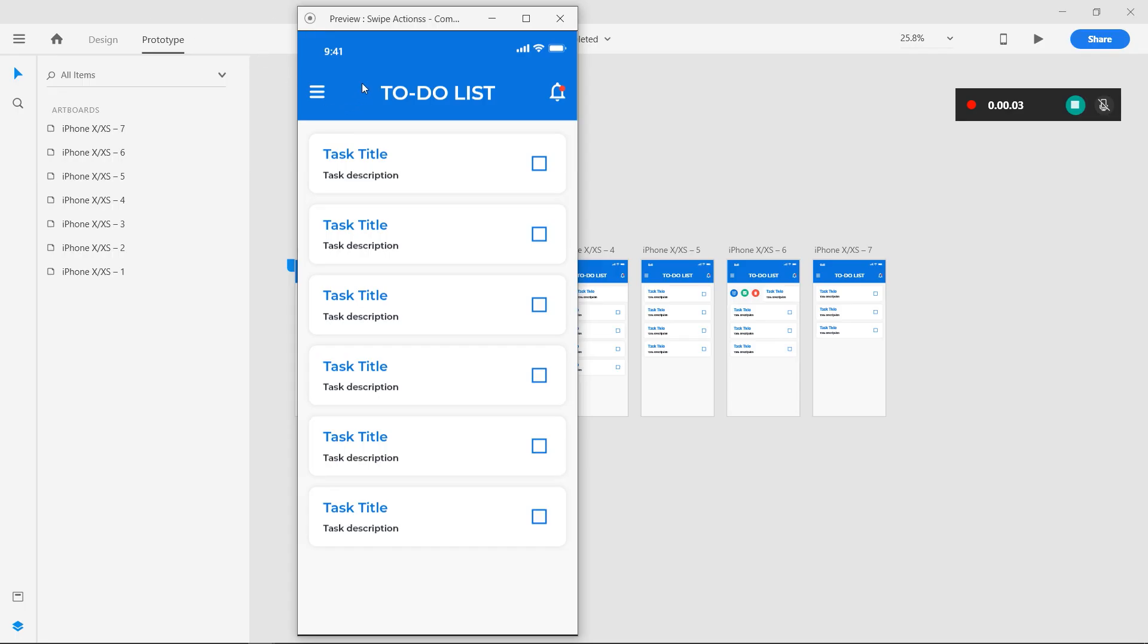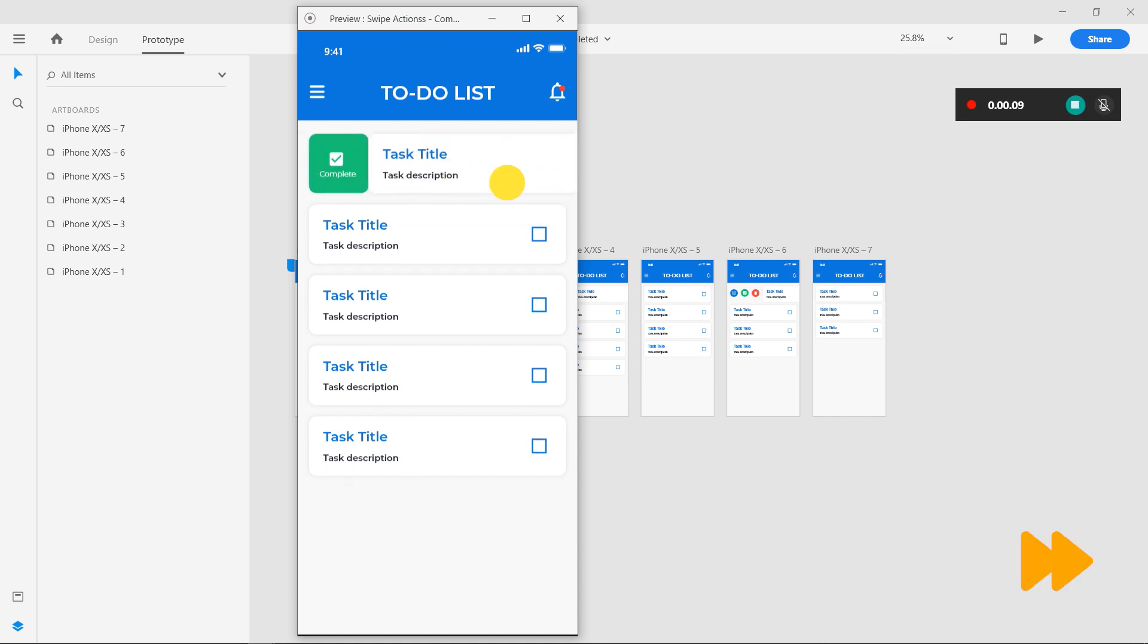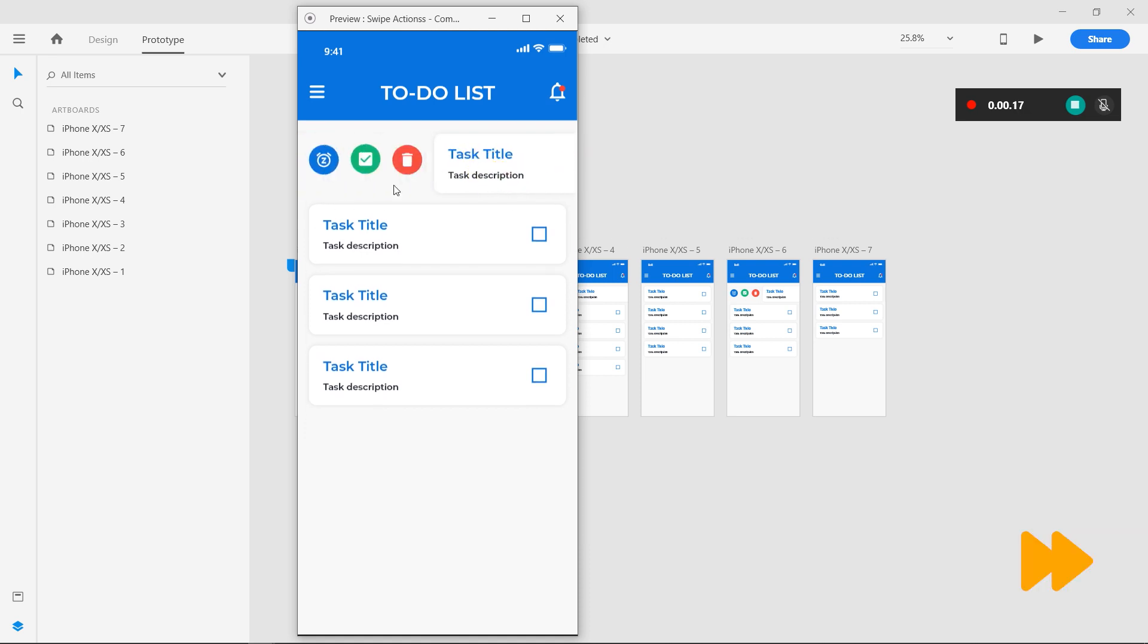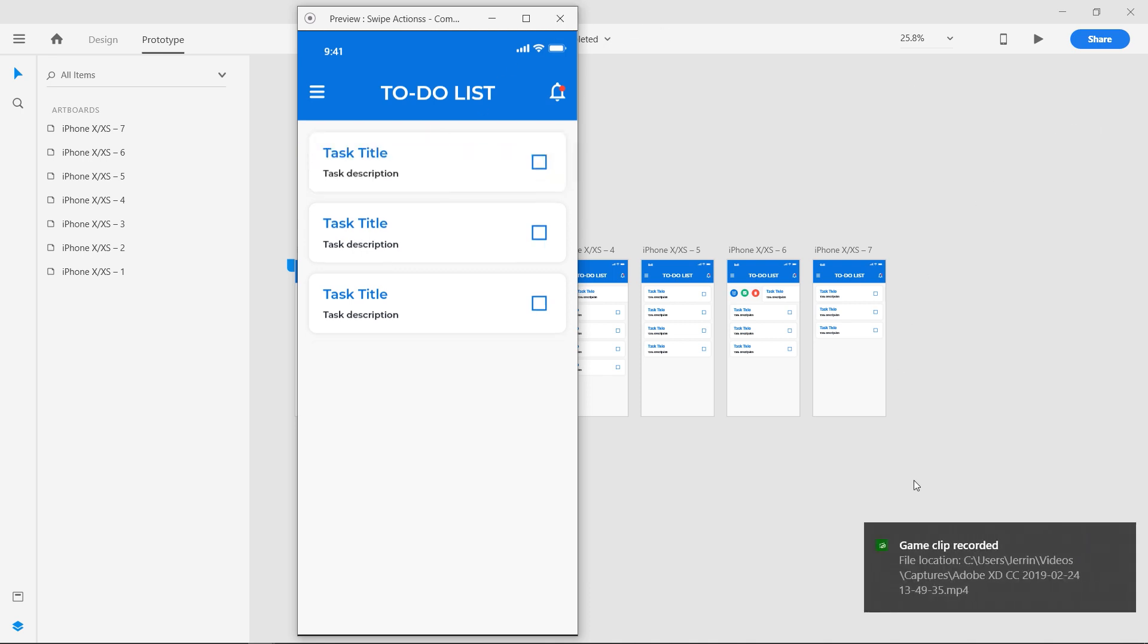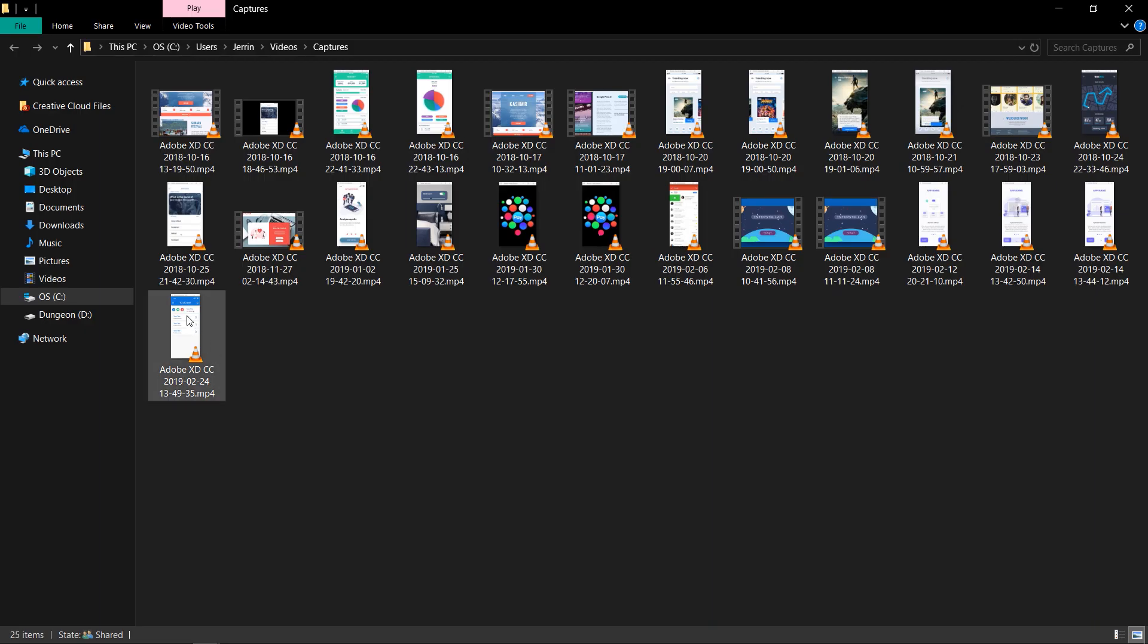Now record the prototype. When you are finished with your recording, press the stop button. The video will be saved to the directory as shown in the notification. You can now preview the video.